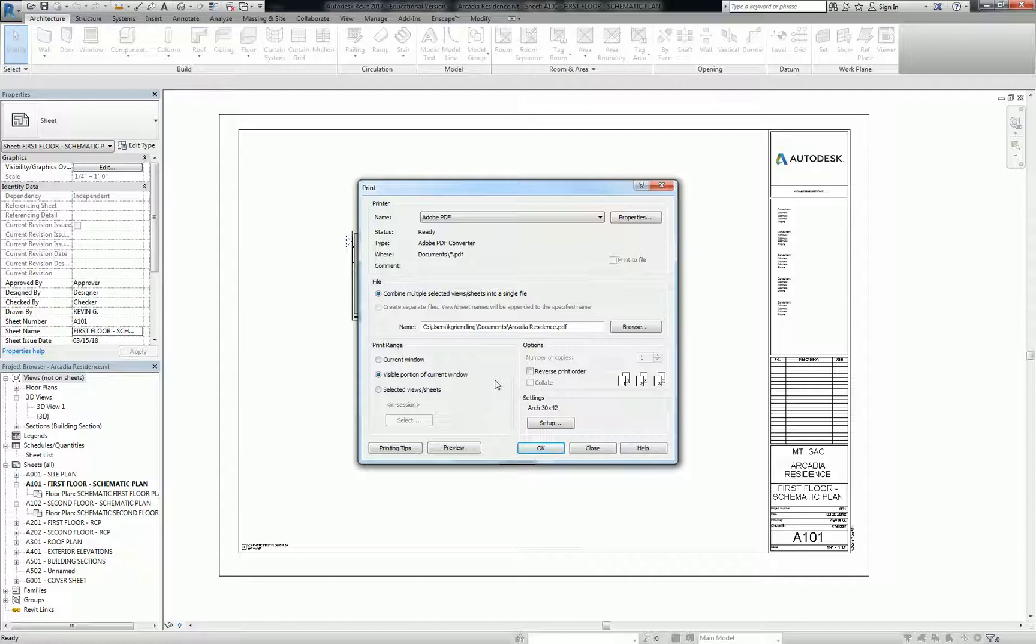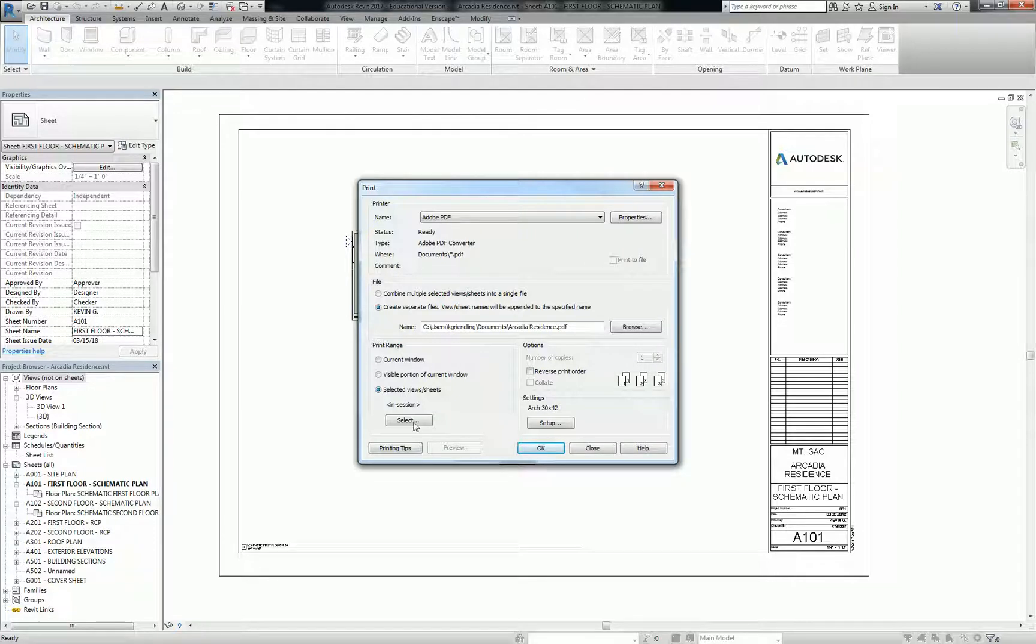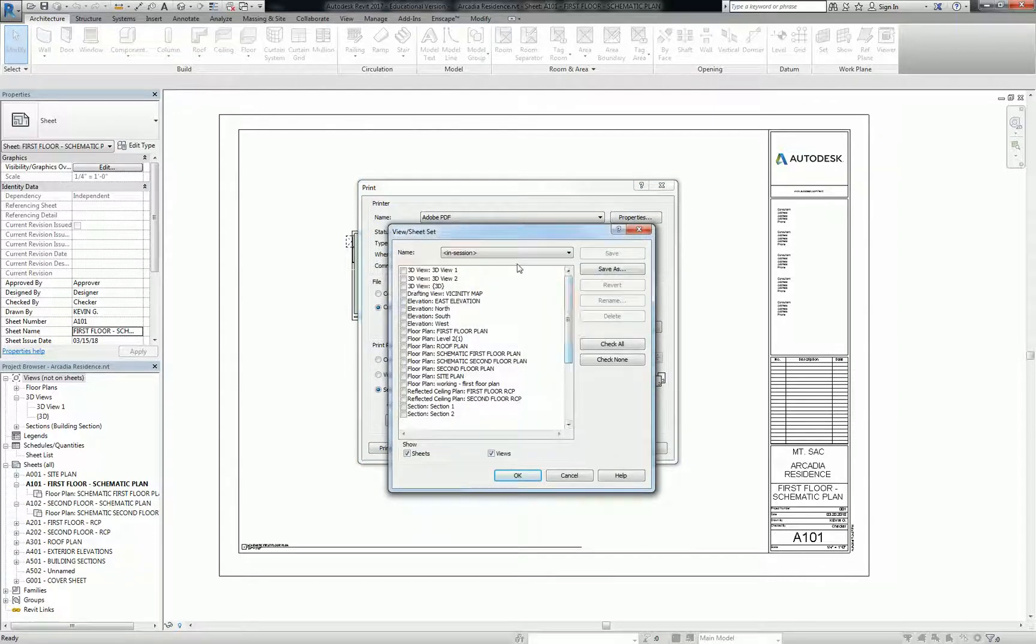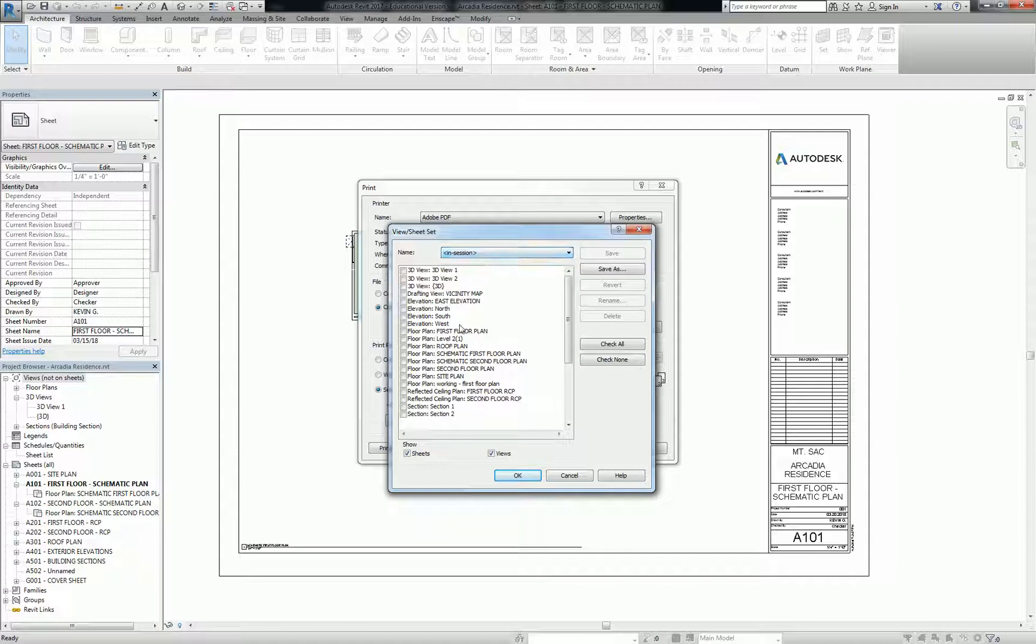What is more commonly used is selected views and sheets. And this is a really powerful thing because you can set a set of drawings to refer to. Okay, so I'm going to go into select, and right here you see that it defaults to sheets and views.